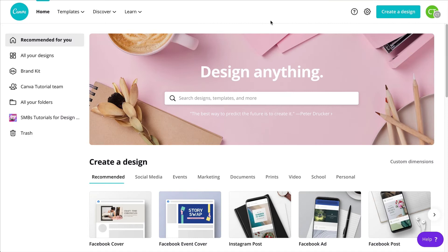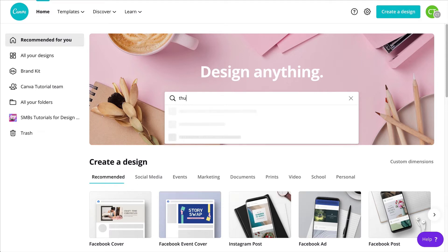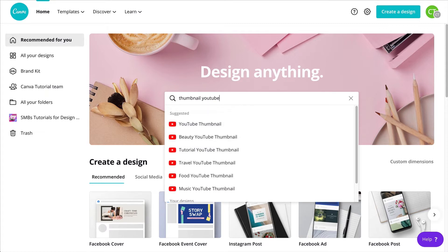I am now on the Canva home page and I'm going to use the search bar right here to search for my exact document. I want to design a thumbnail for YouTube. I can see that Canva has the thumbnail document right here — 1280 by 720 pixels.